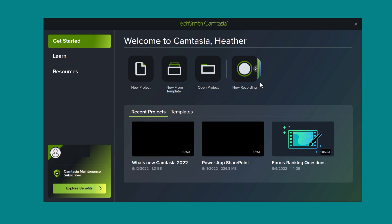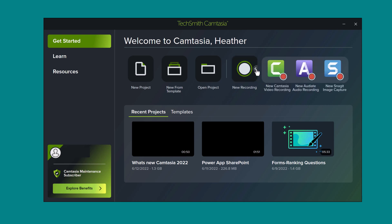Click that and now you can choose to start a new recording in Camtasia, Audiate or Snagit if you happen to have those tools as well.